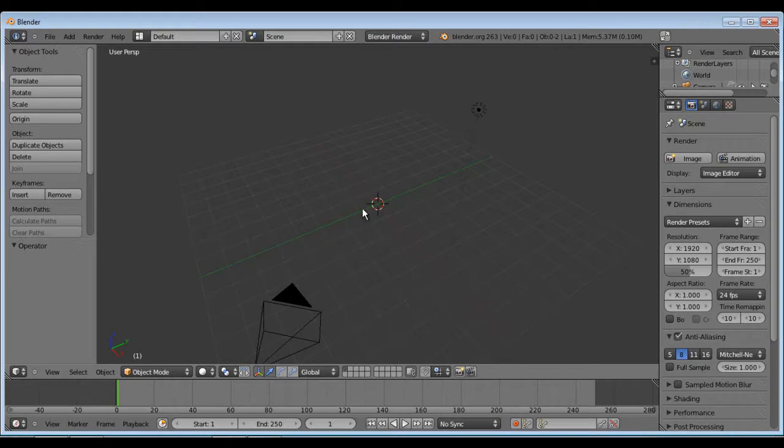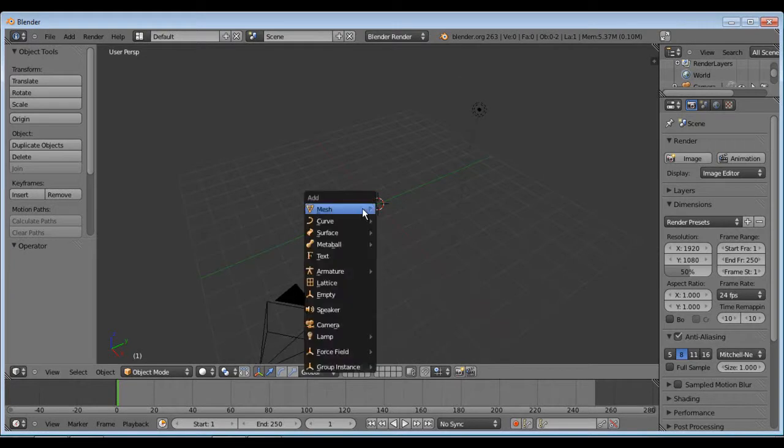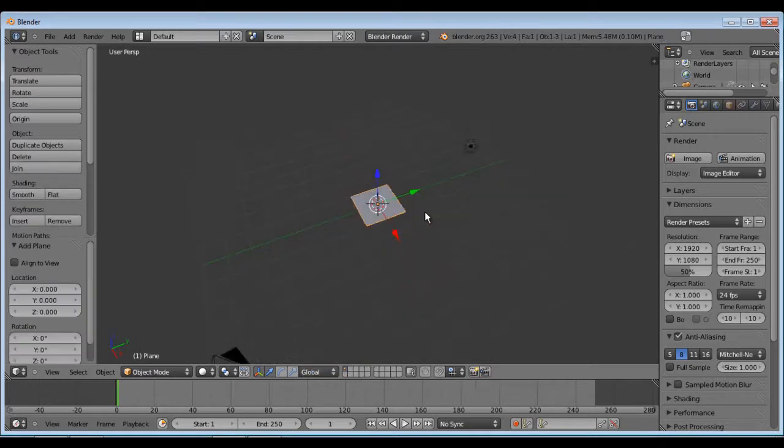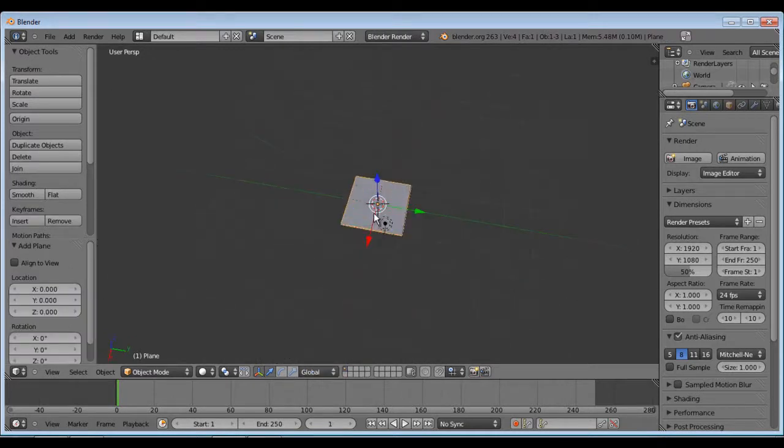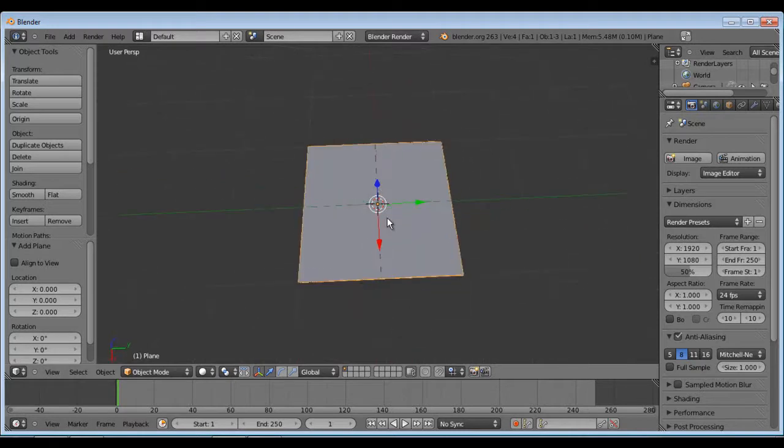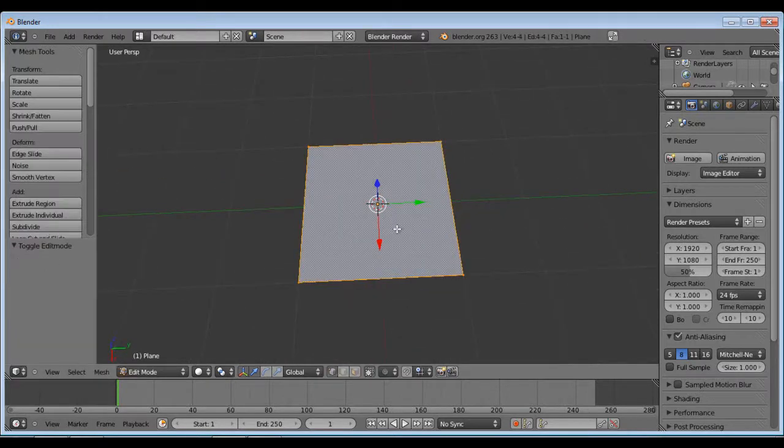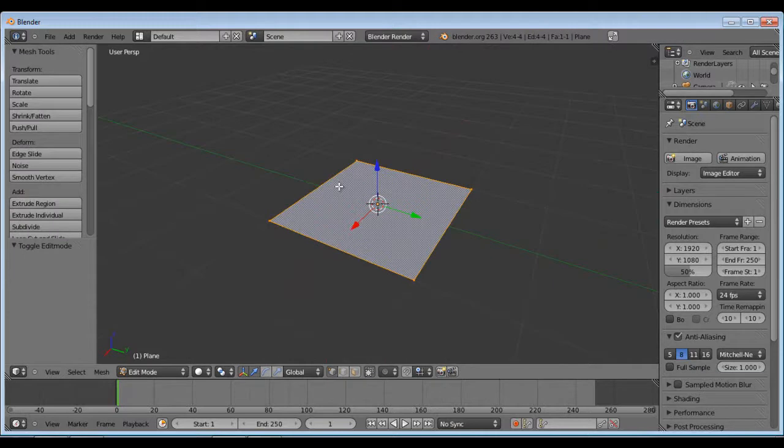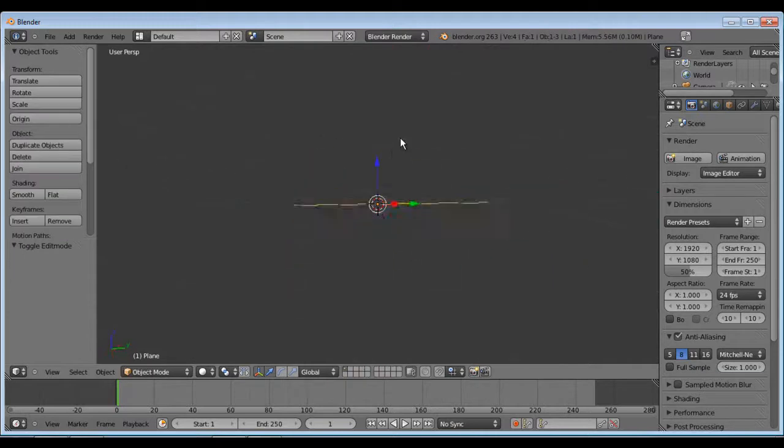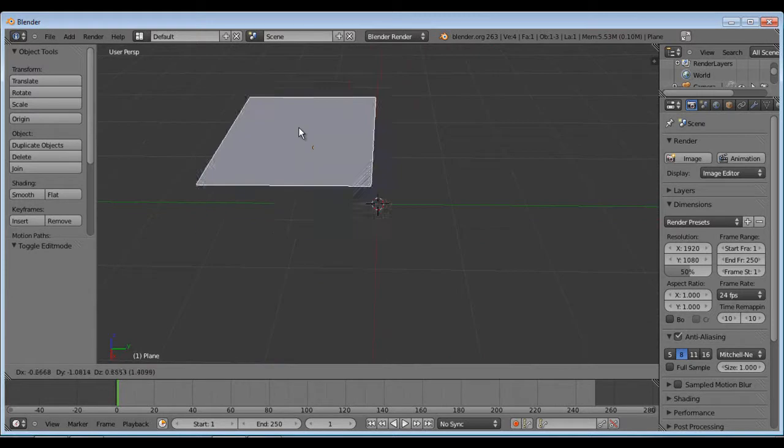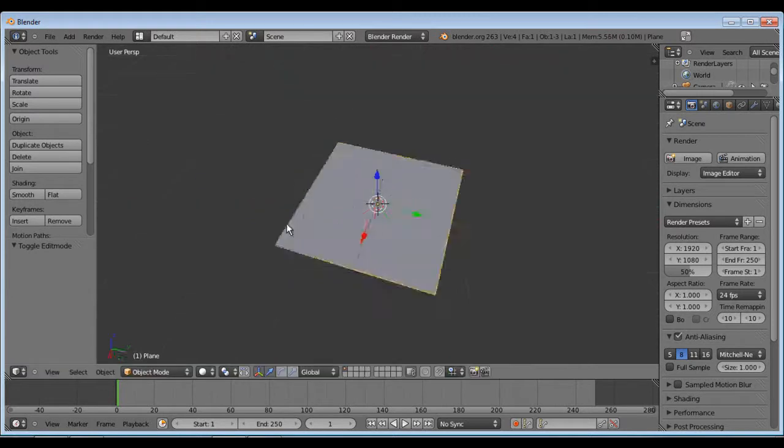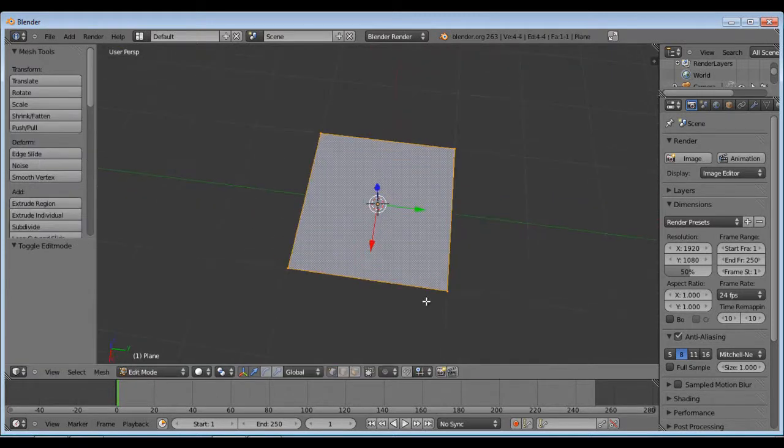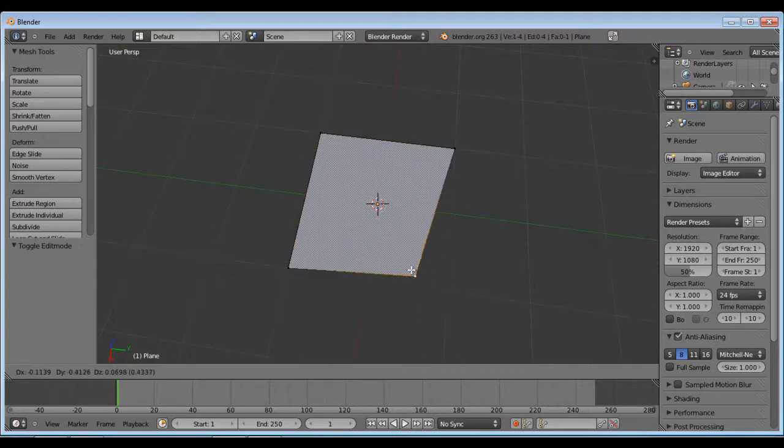So basically, you'll shift A, get your mesh, and we'll just go with plane for now. Scroll wheel, zoom in, and then I will hit tab. That gets you into edit mode. Tab again, that's object mode, where you can basically just move the actual object around.